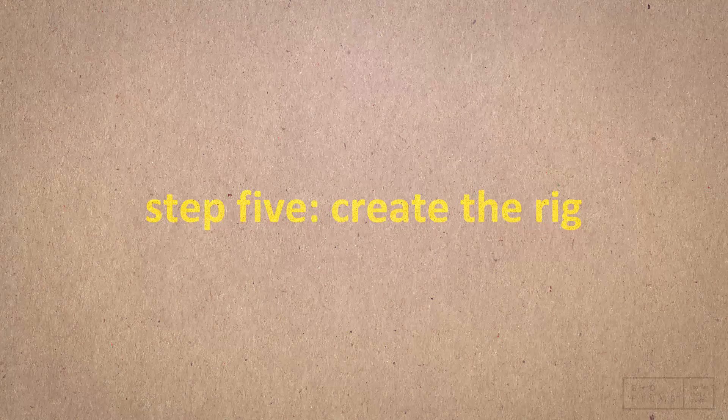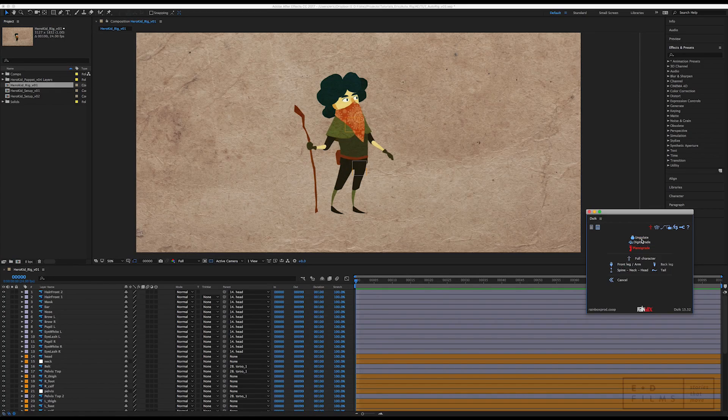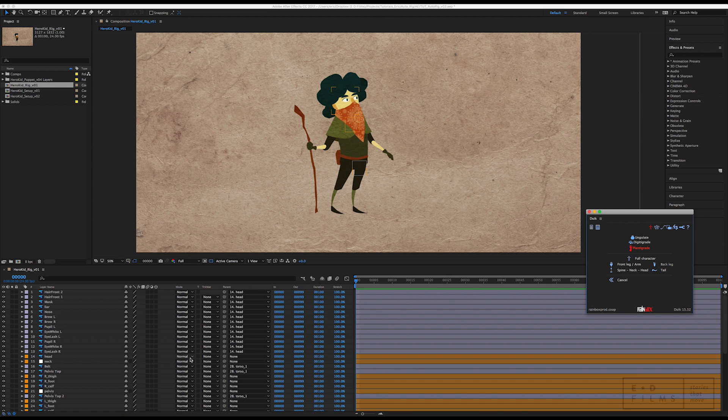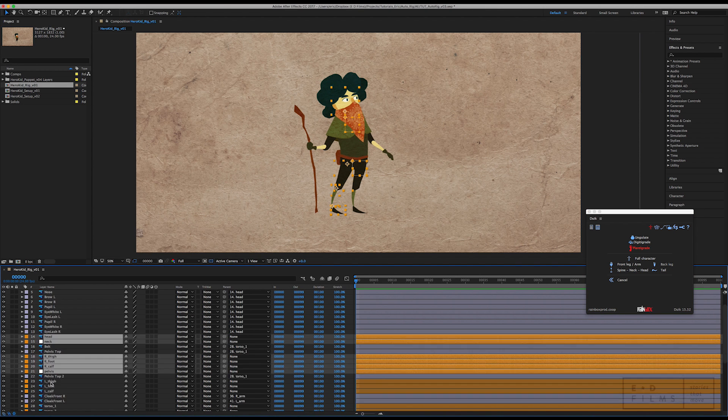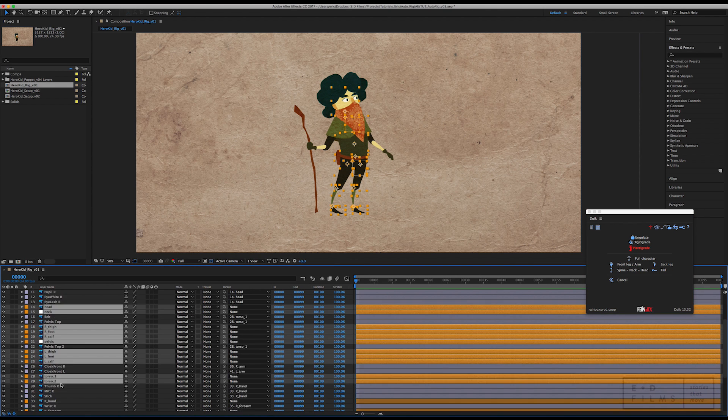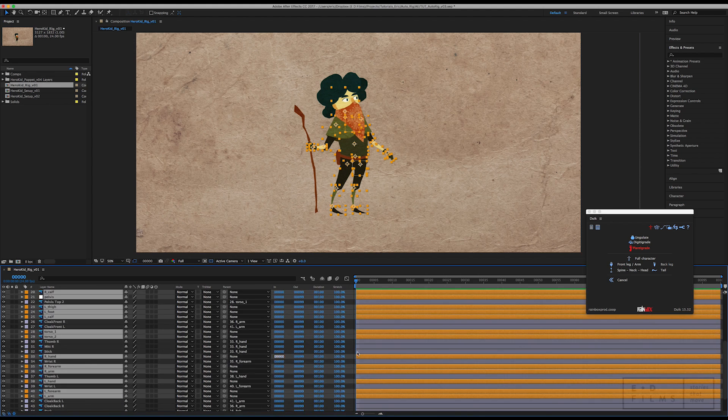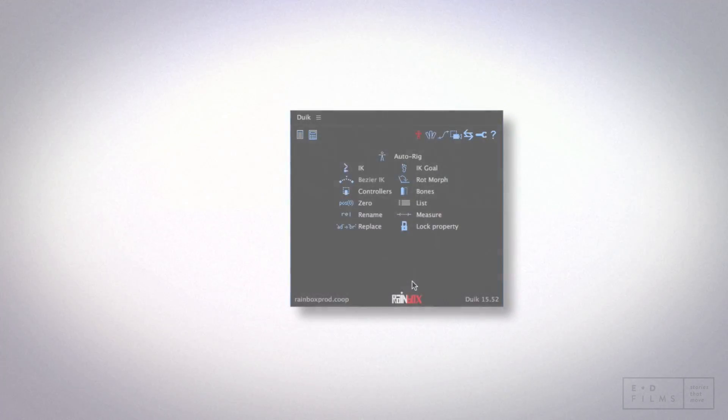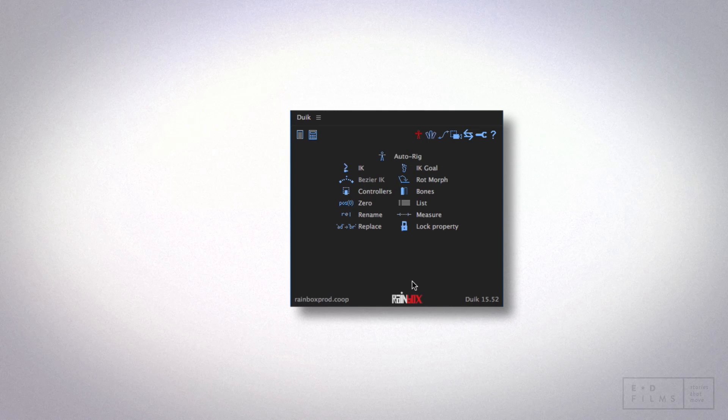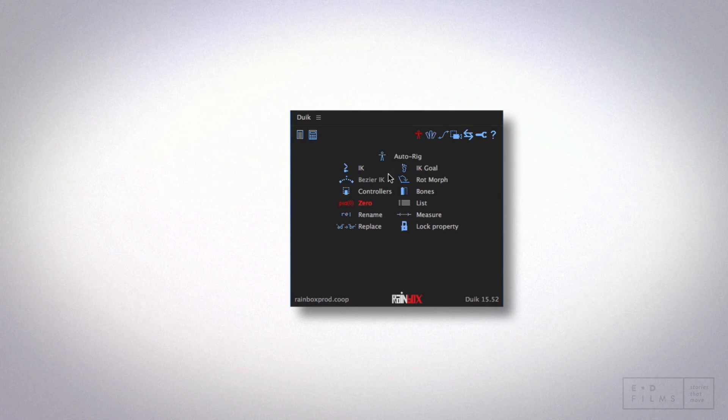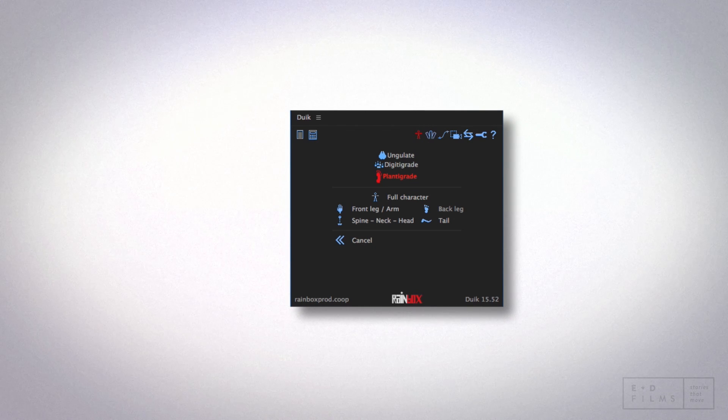So now we're finally going to create the rig. You're going to want to start by selecting all of the bone layers. This is an important step, because otherwise the auto rigger won't know which layers you want to use. With everything selected, you can go into DUIK, then pick the auto rigger. I'm going to go with plantigrade because I'm doing a regular human, and then click full character.